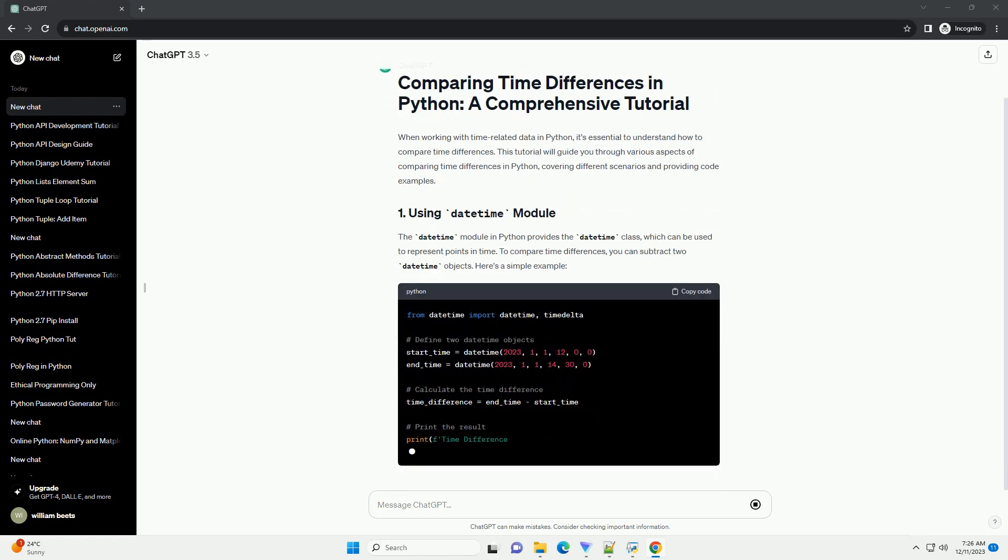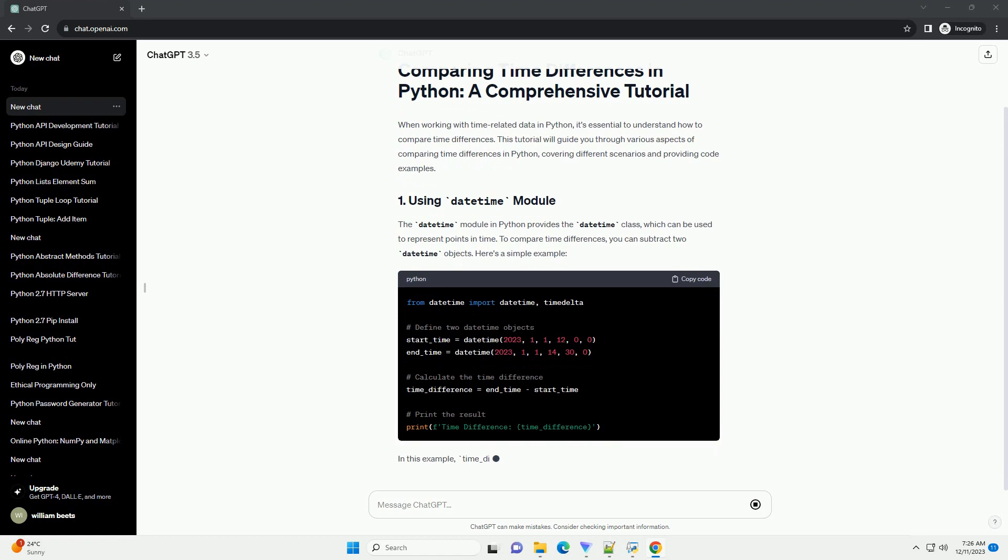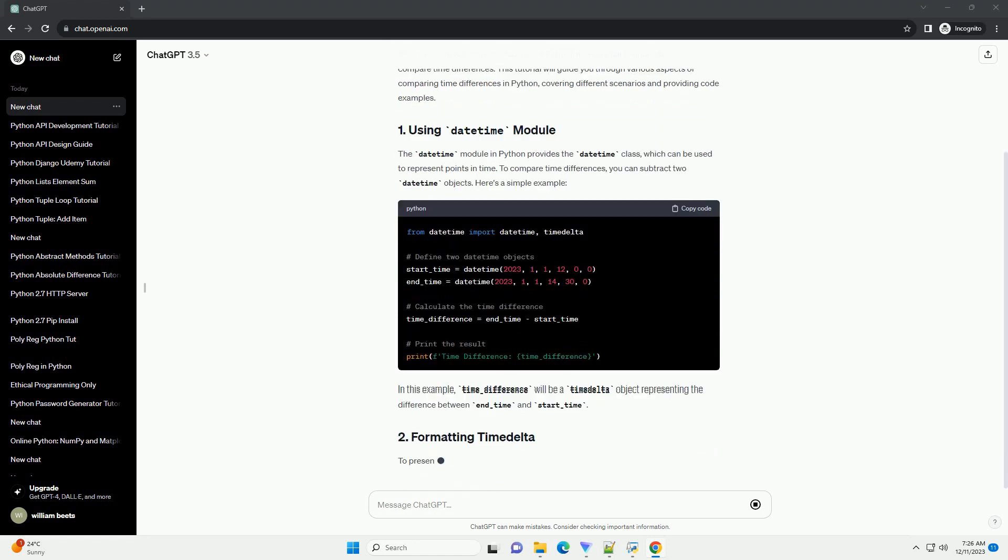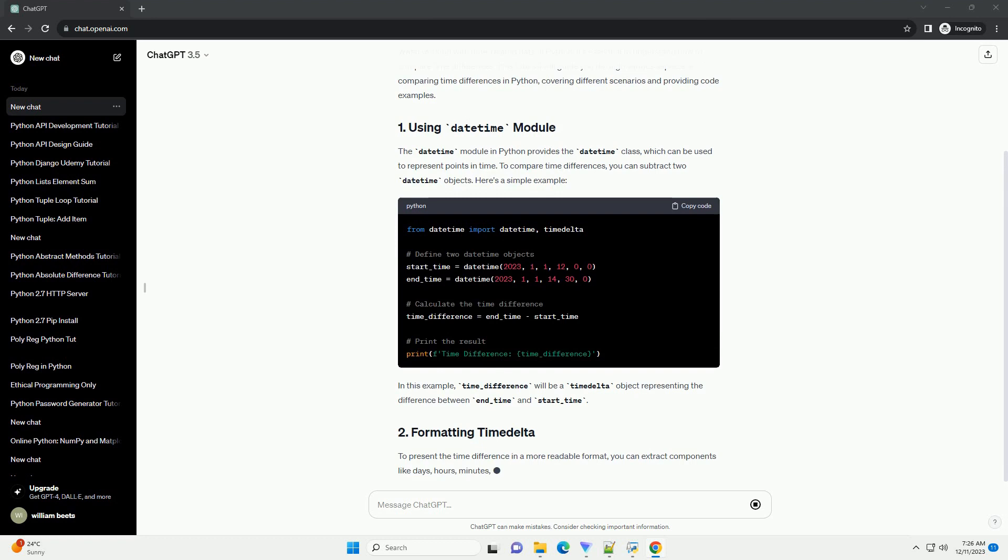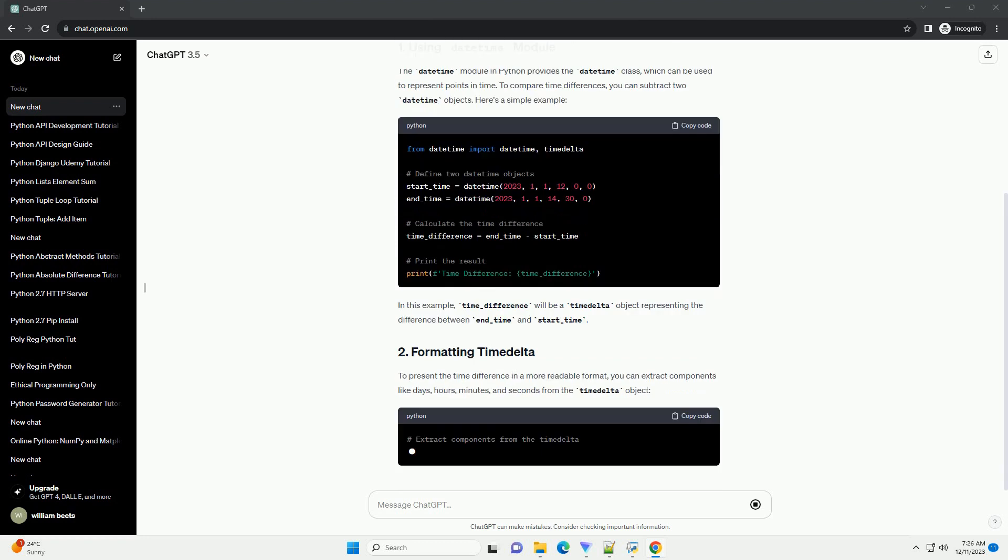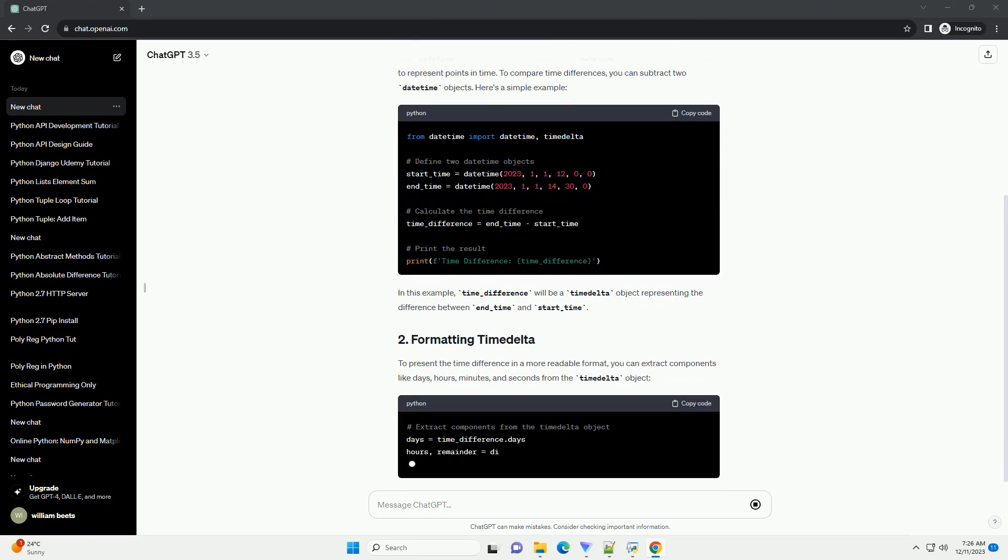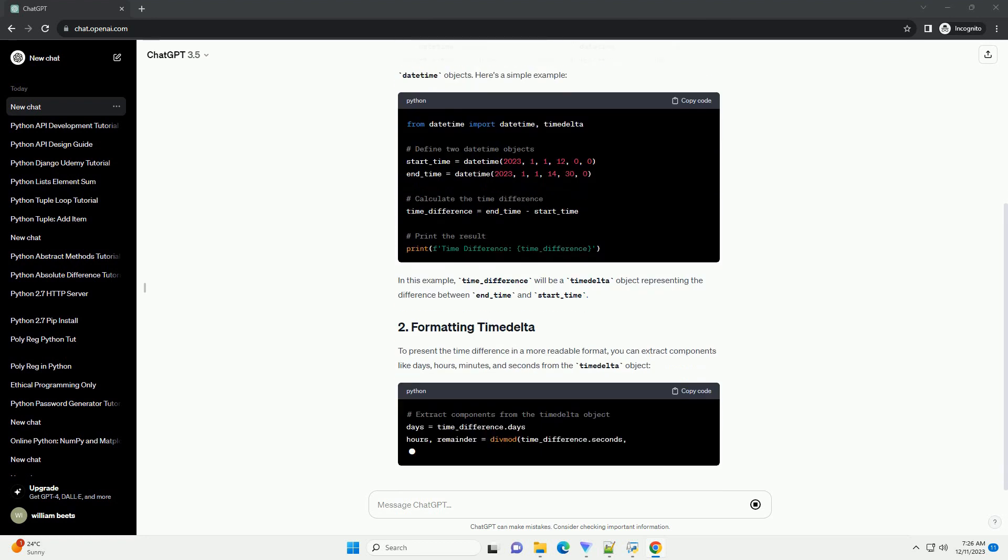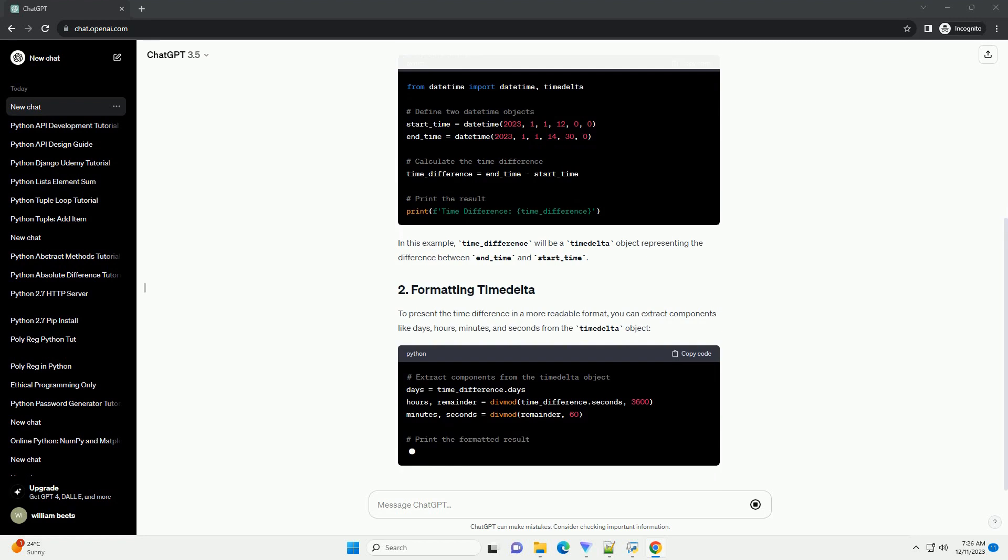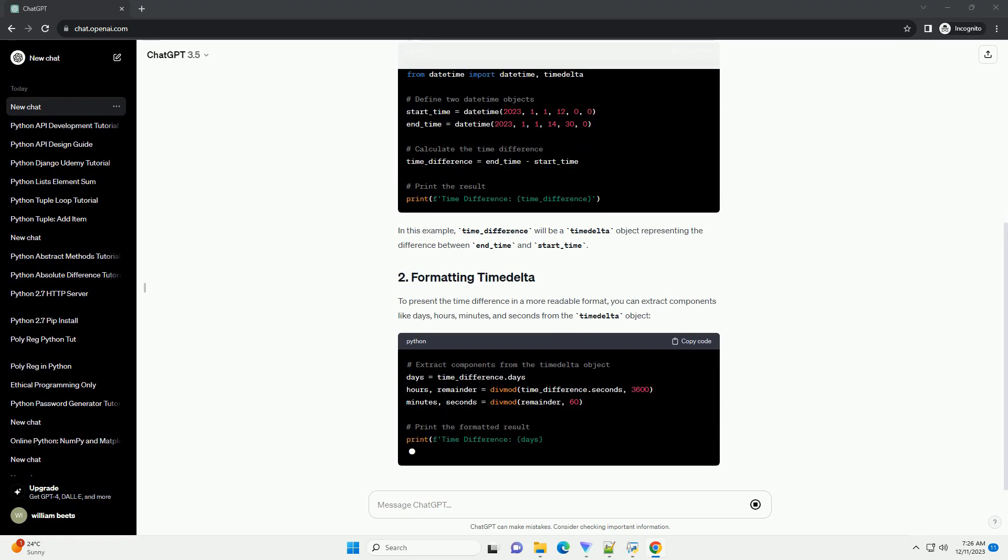To compare time differences, you can subtract two datetime objects. Here's a simple example. In this example, time_difference will be a timedelta object representing the difference between end_time and start_time.